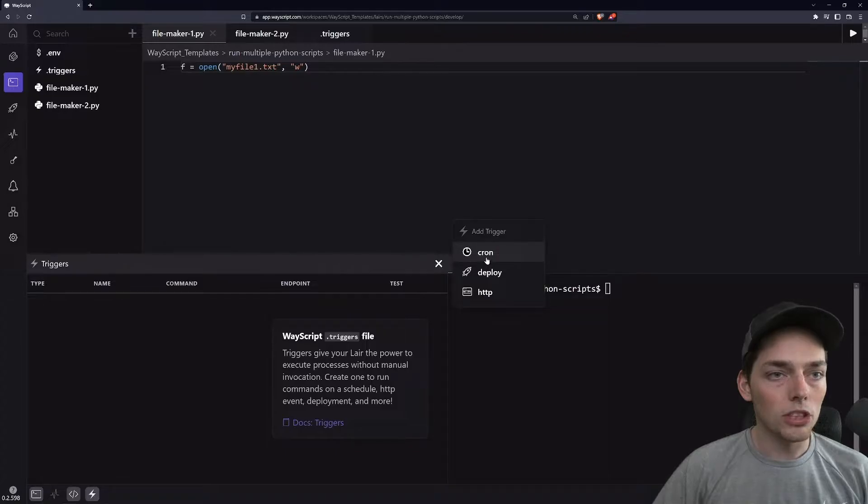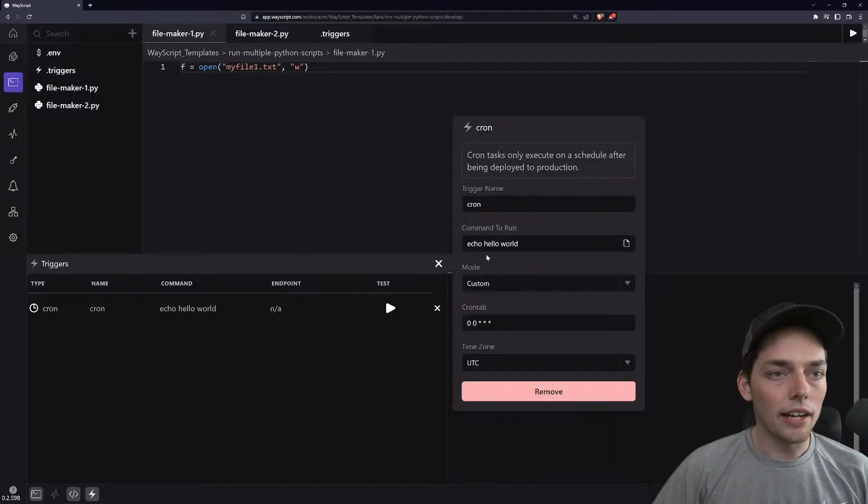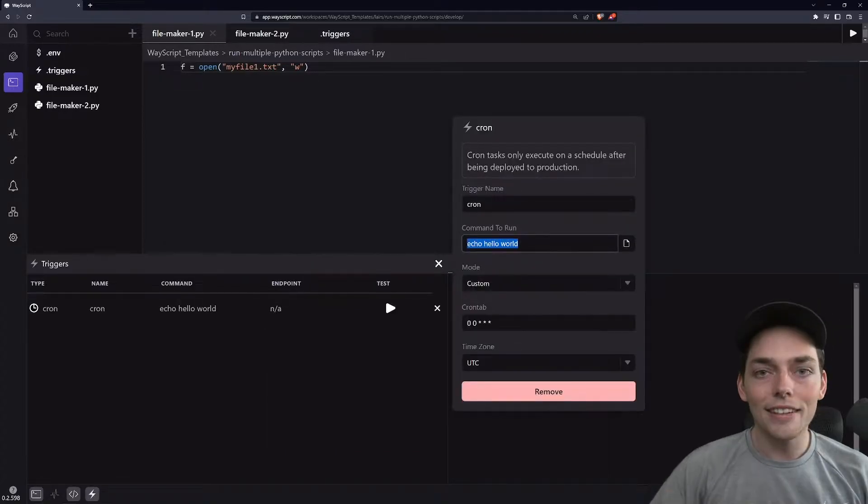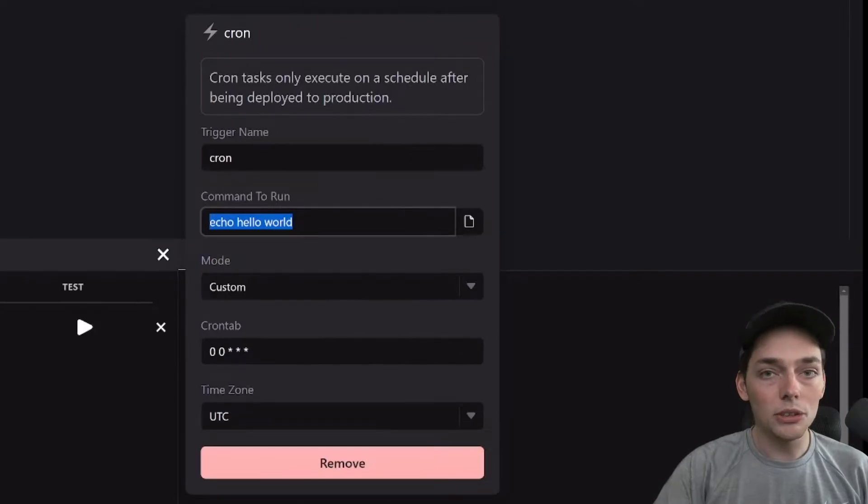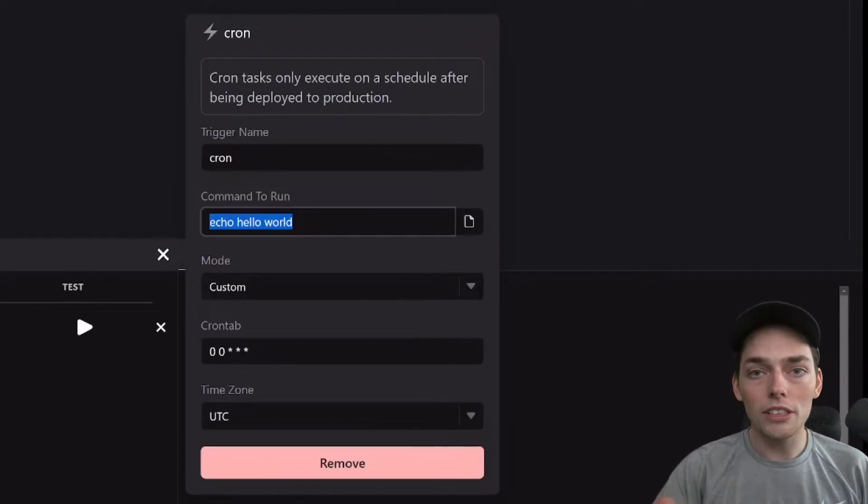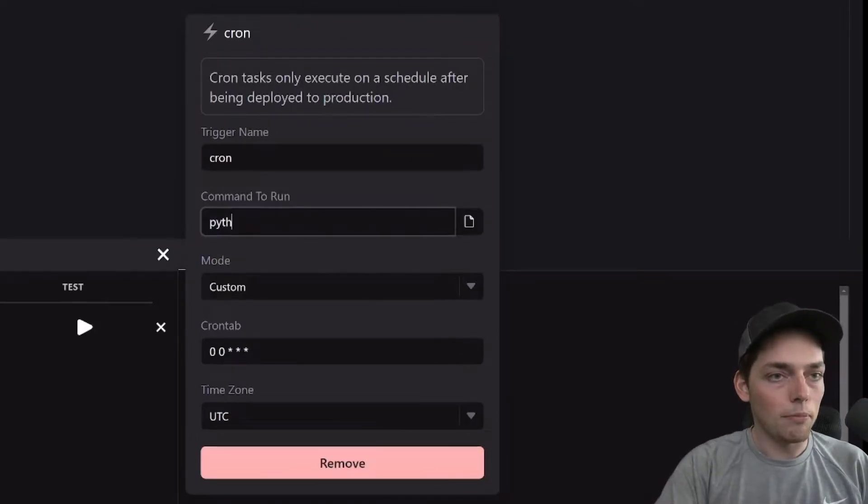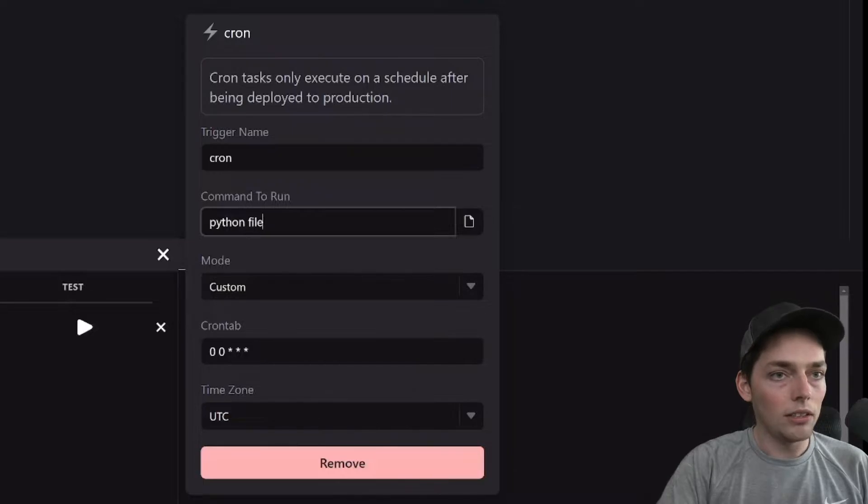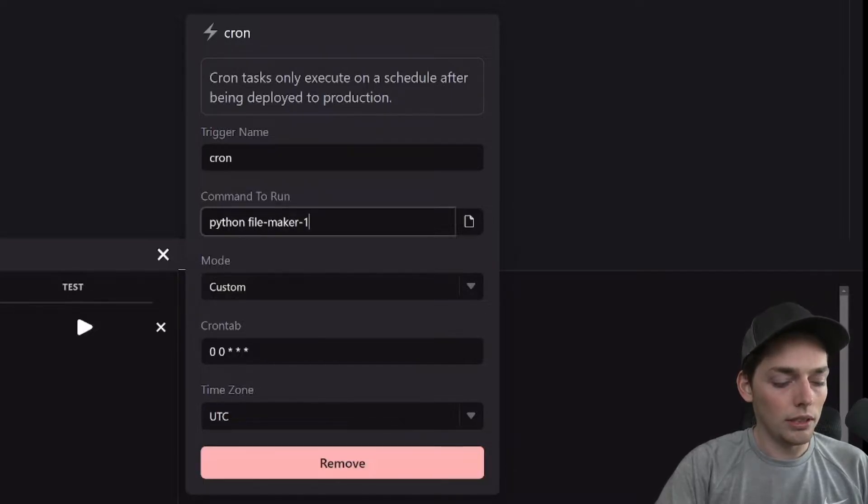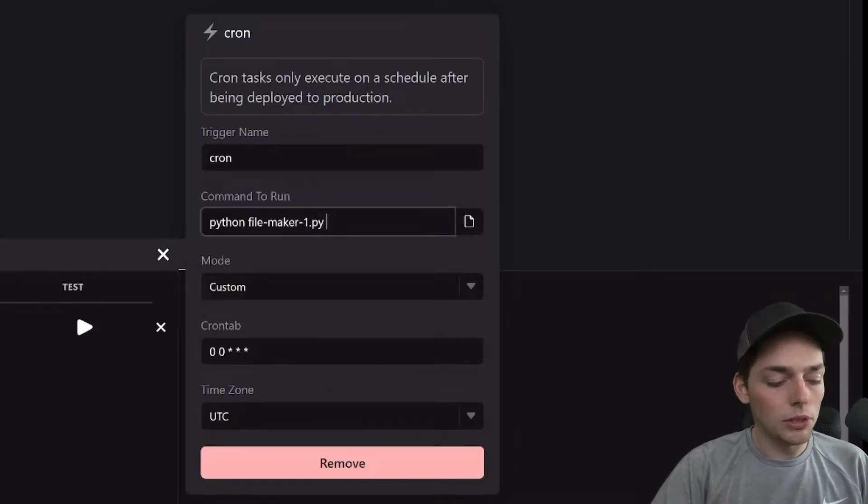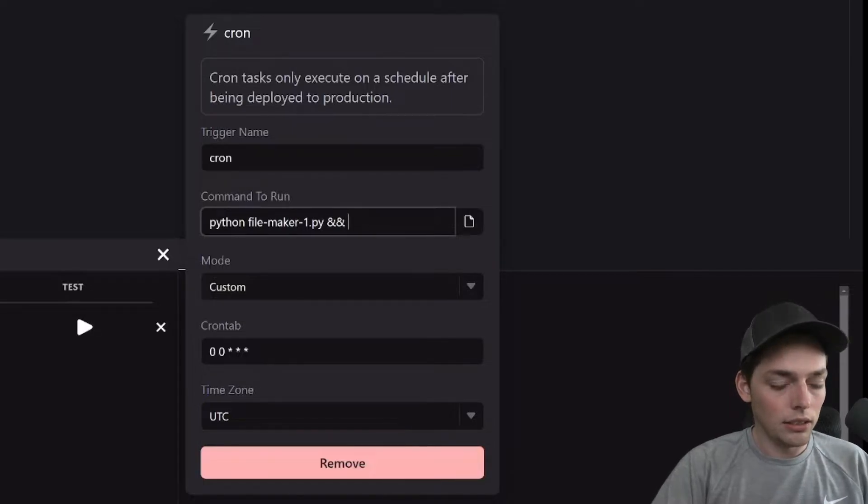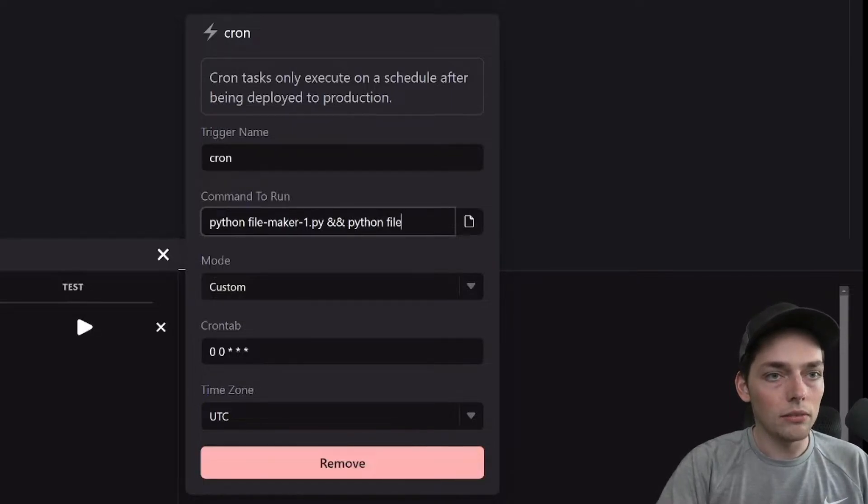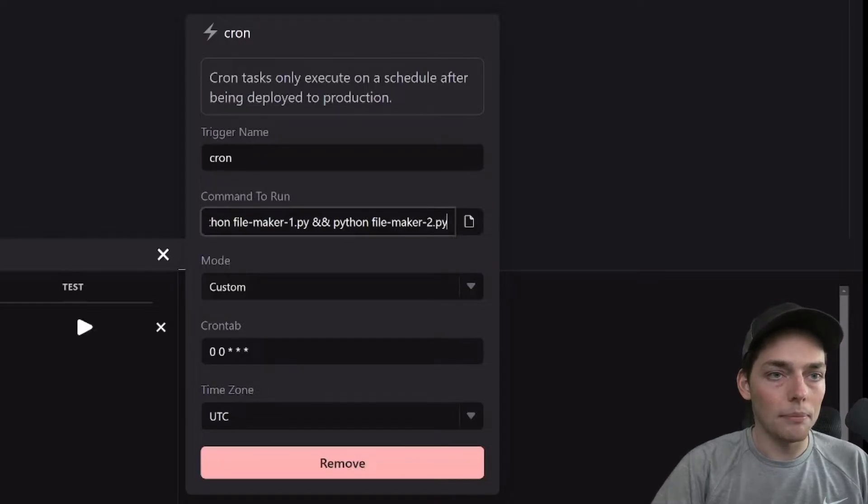We'll choose cron and now we see a command to run. This command to run will just be the execution of both of these scripts in one line. So we'll have Python and then FileMaker1.py. Then we'll use two ampersands, and then Python FileMaker2.py.